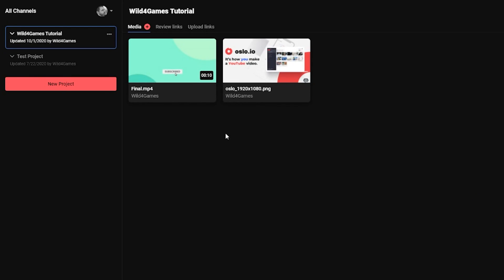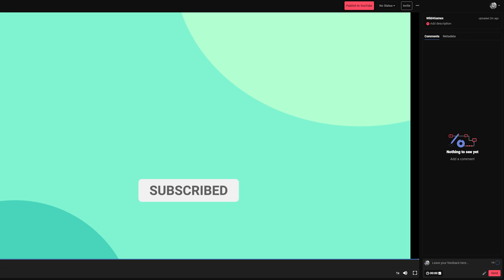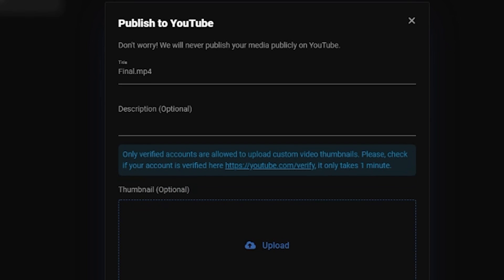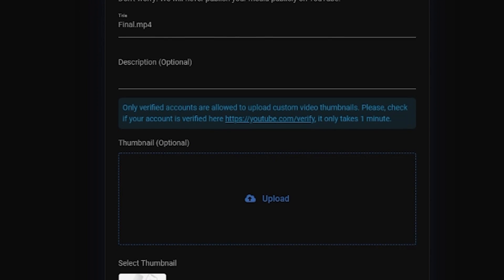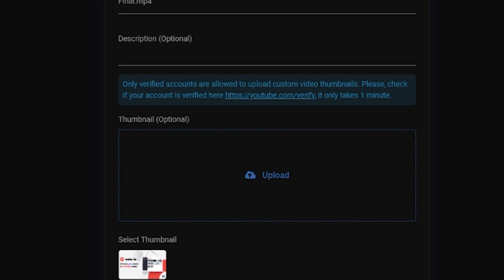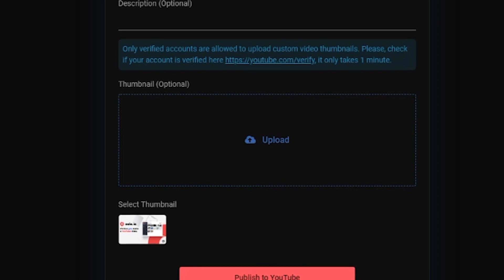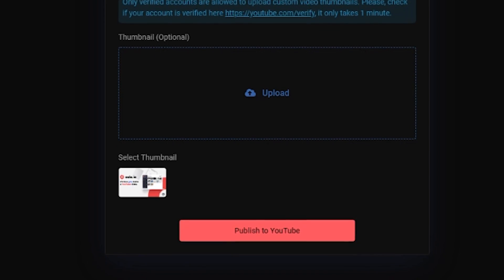Oslo allows you to publish to YouTube directly without ever leaving the platform. Publishing your video project is simple. If you're in the media file view, simply click on the publish to YouTube button. Next, fill out the video information like title and description. Finally, select an image from your project library or upload one from your computer. Your videos will be uploaded as private videos to your YouTube account until you're ready to share it publicly.